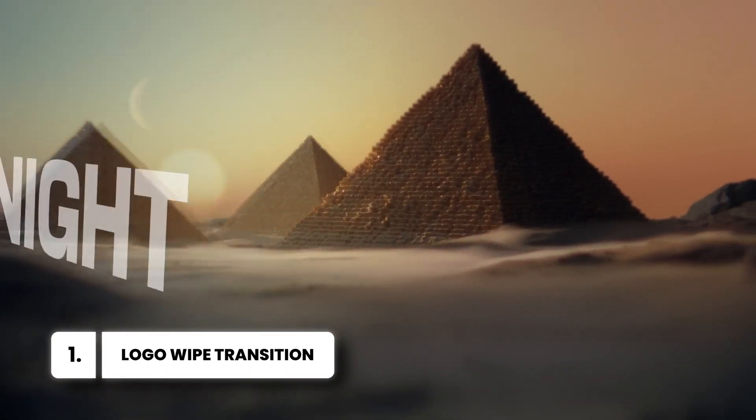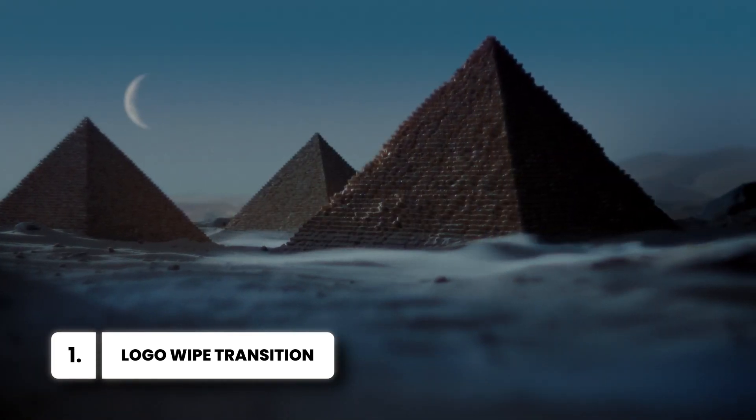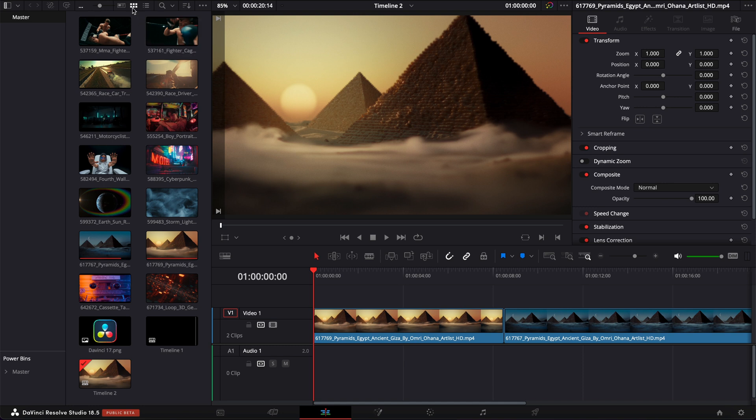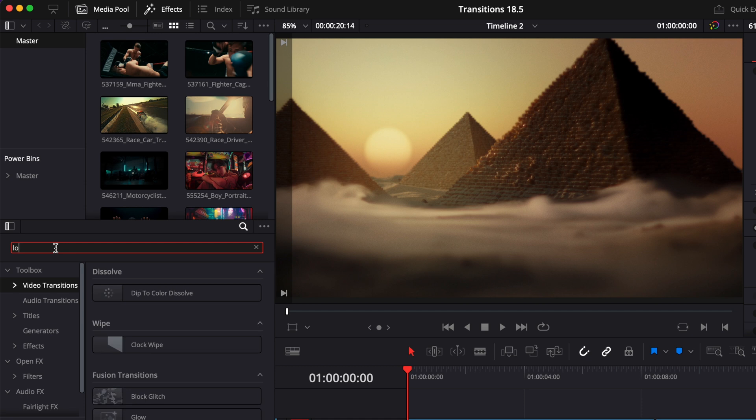All right, so the first transition is a logo wipe transition. To find the transition, you can go over to Effects and then here you have Video Transition and we're going to search for Logo Wipe.